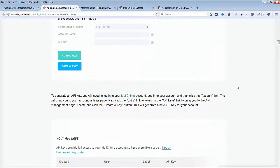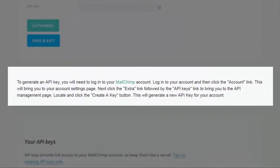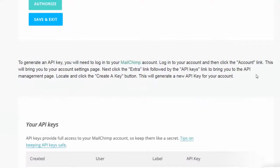So we have a MailChimp account. Log into your account and then click on the account link. This will bring you to your account settings page. Next click the extra link followed by the API keys link to bring you to the API.